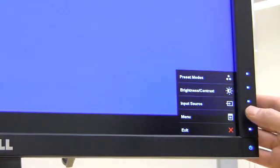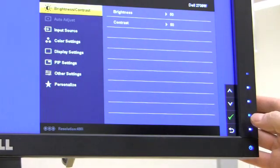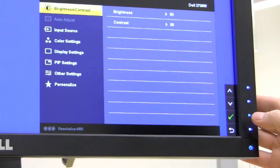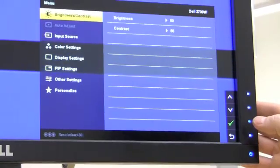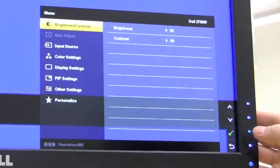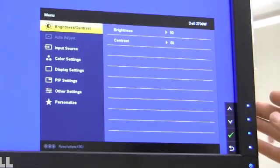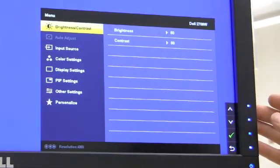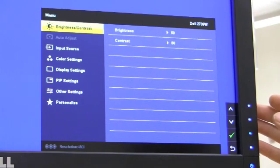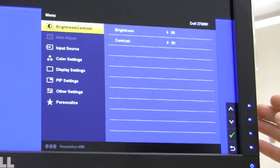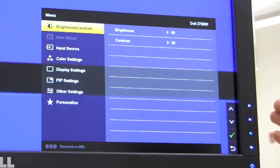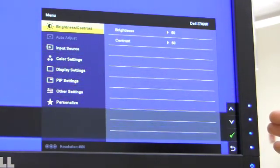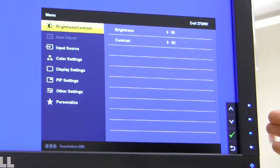The larger menu gives you a lot more options for tinkering with the settings. You have brightness, contrast, input source, color settings, display settings, PIP settings, some other settings and personalize it, which primarily is mode preset kinds of things.